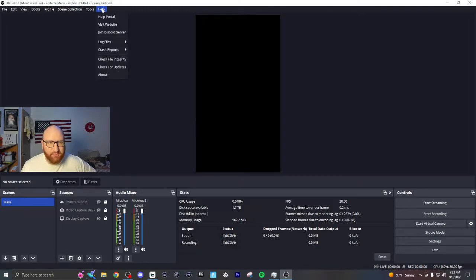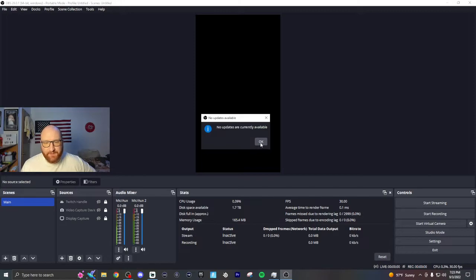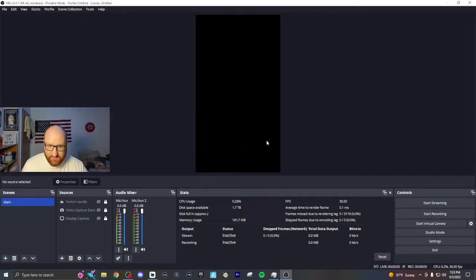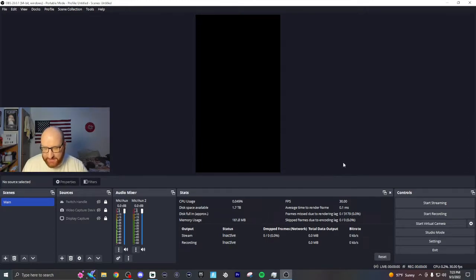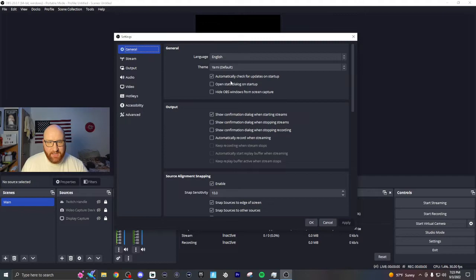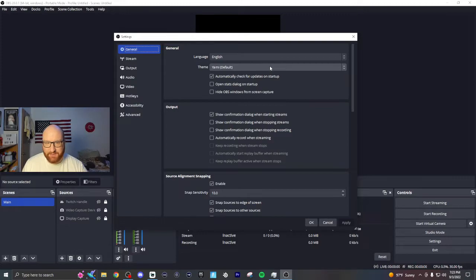Now once you have the new update, if you don't like the color scheme or the font or anything like that, all you simply have to do is go to Settings, and then it's under General, and then go to Theme. So this is the new theme, Yami Default.